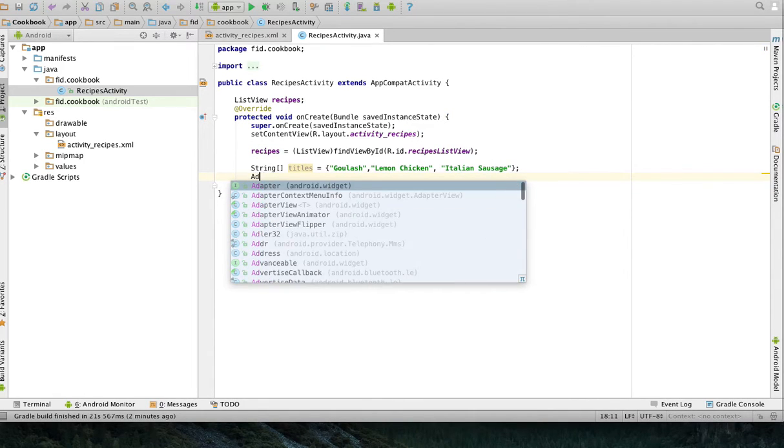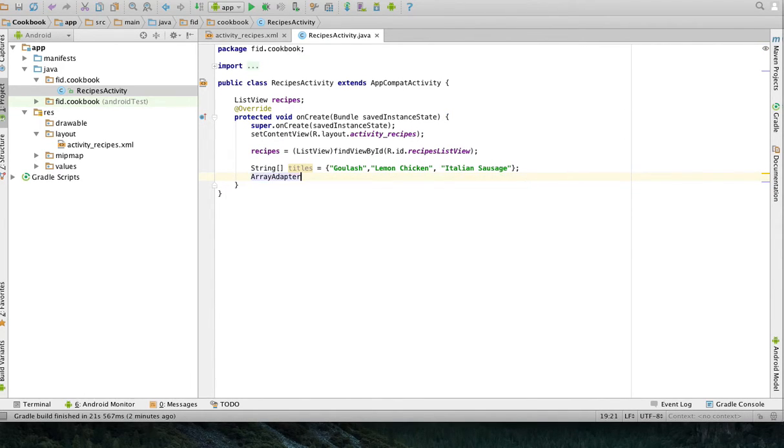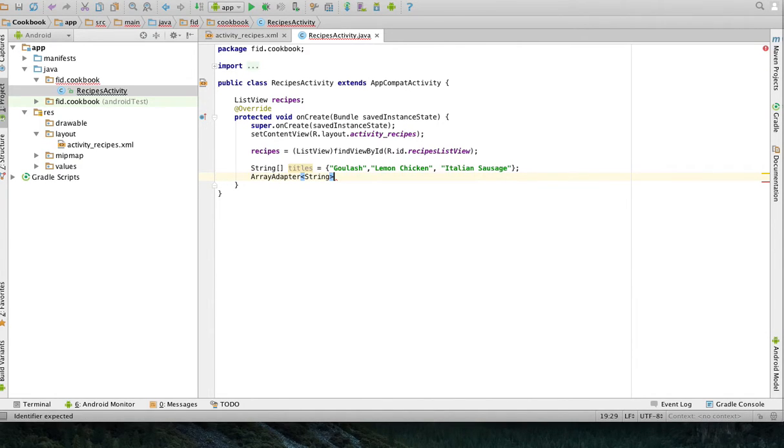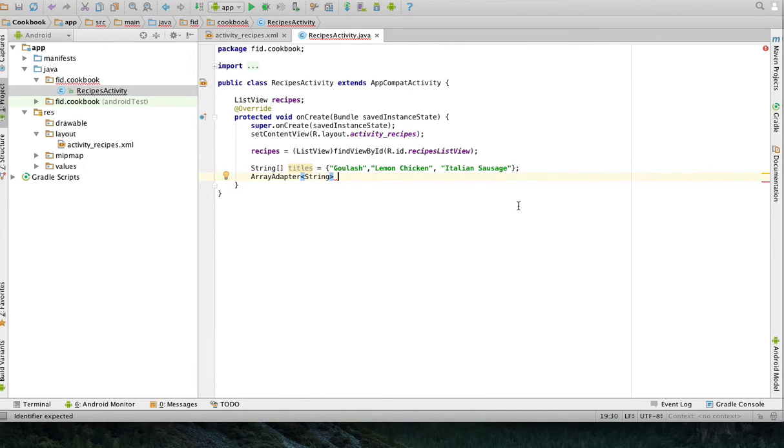So, I'm going to have an array adapter. That's a class that comes with the Android development kit. An array adapter is an adapter that can take in, in this case, a string array and pass it to the recipes so they're displayed.